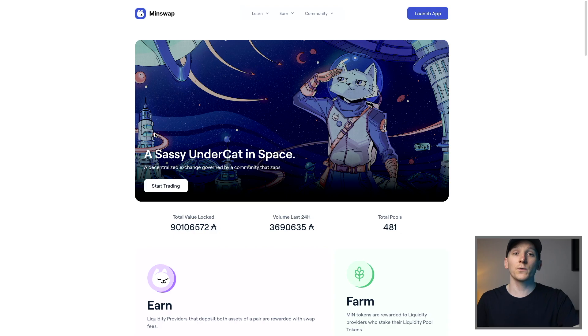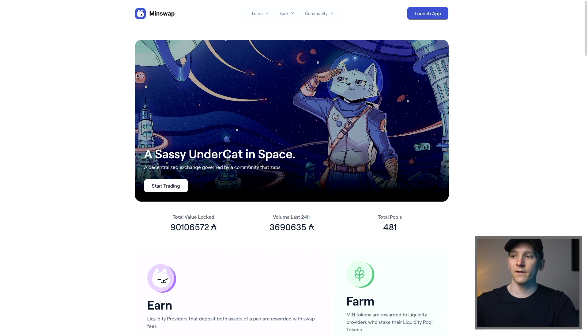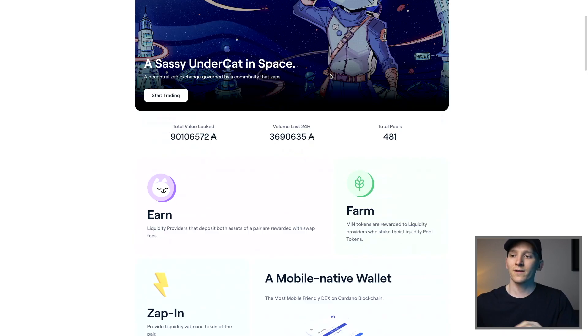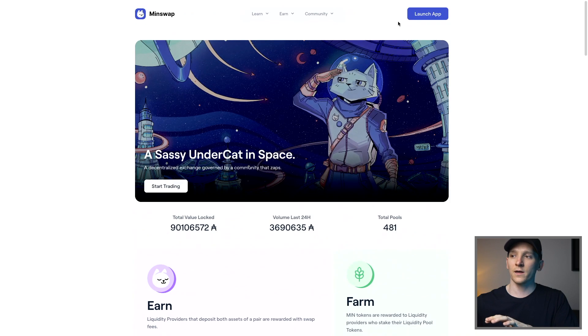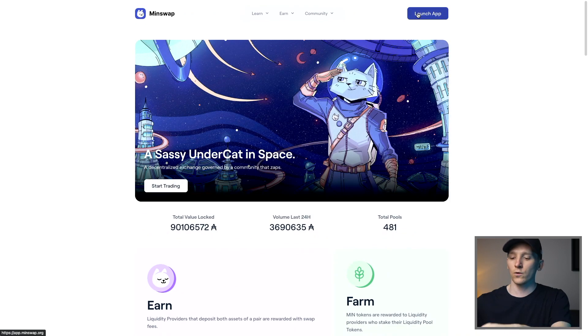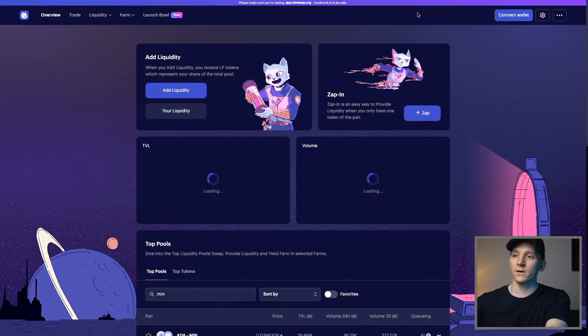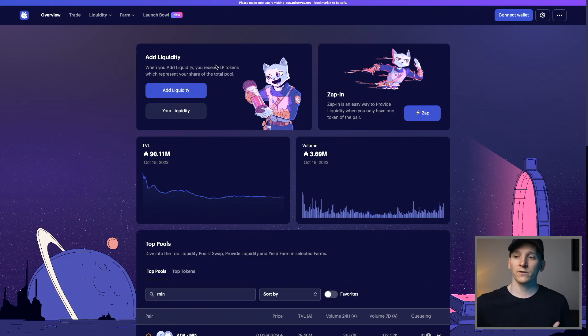I'll leave timestamps for everything down in the description below. Firstly, we can come to minswap.org, which is the official site, so make sure you don't go to a fake one. You can see some stats right here, but we just want to go to launch application, which should take us through to this page.